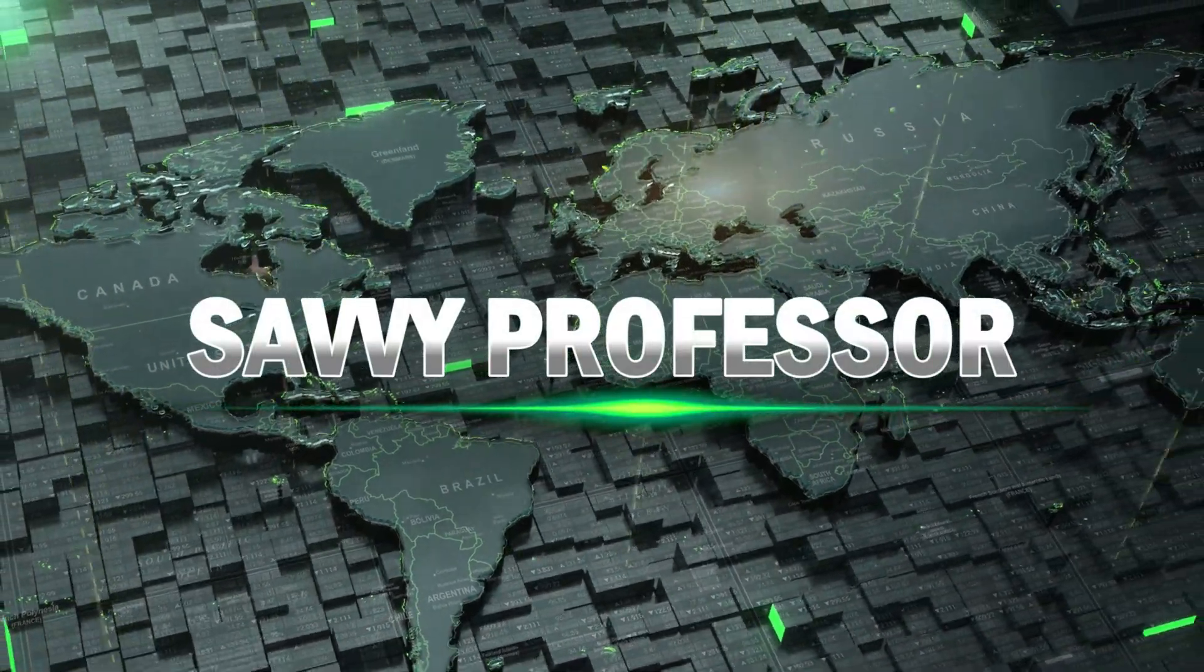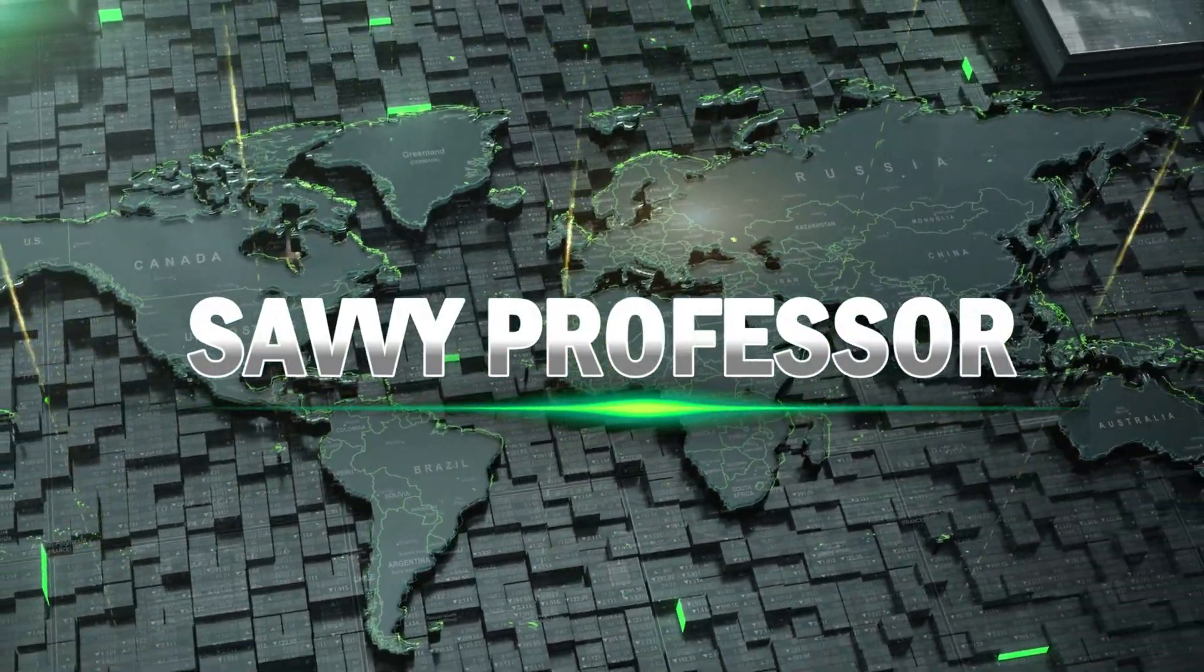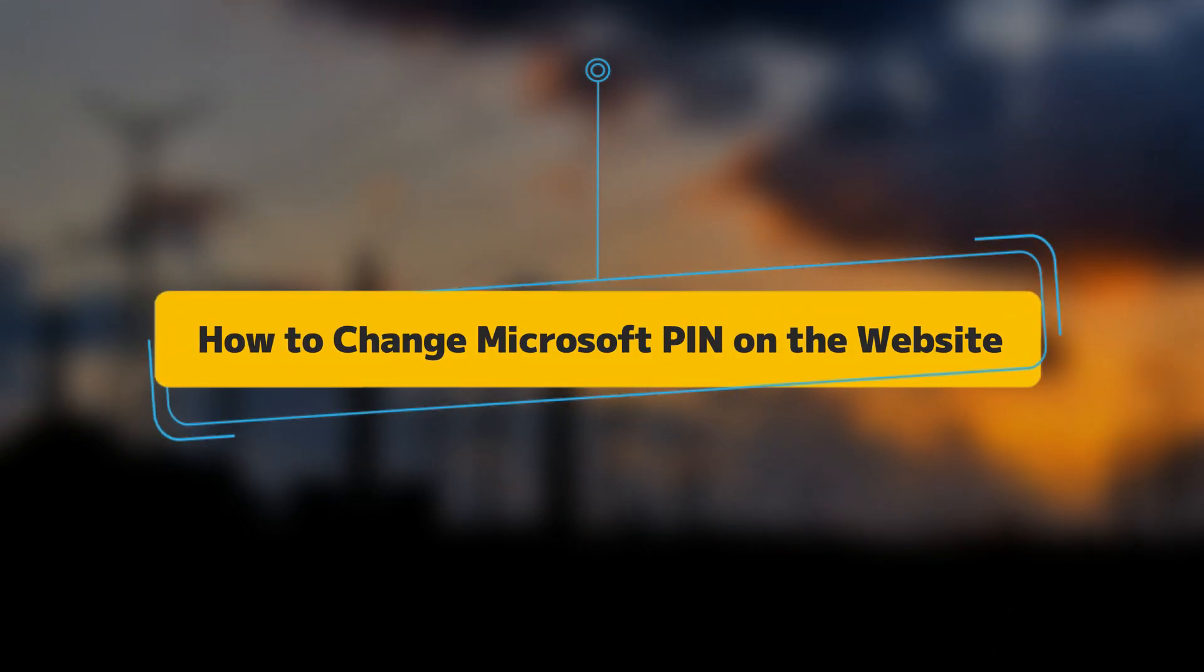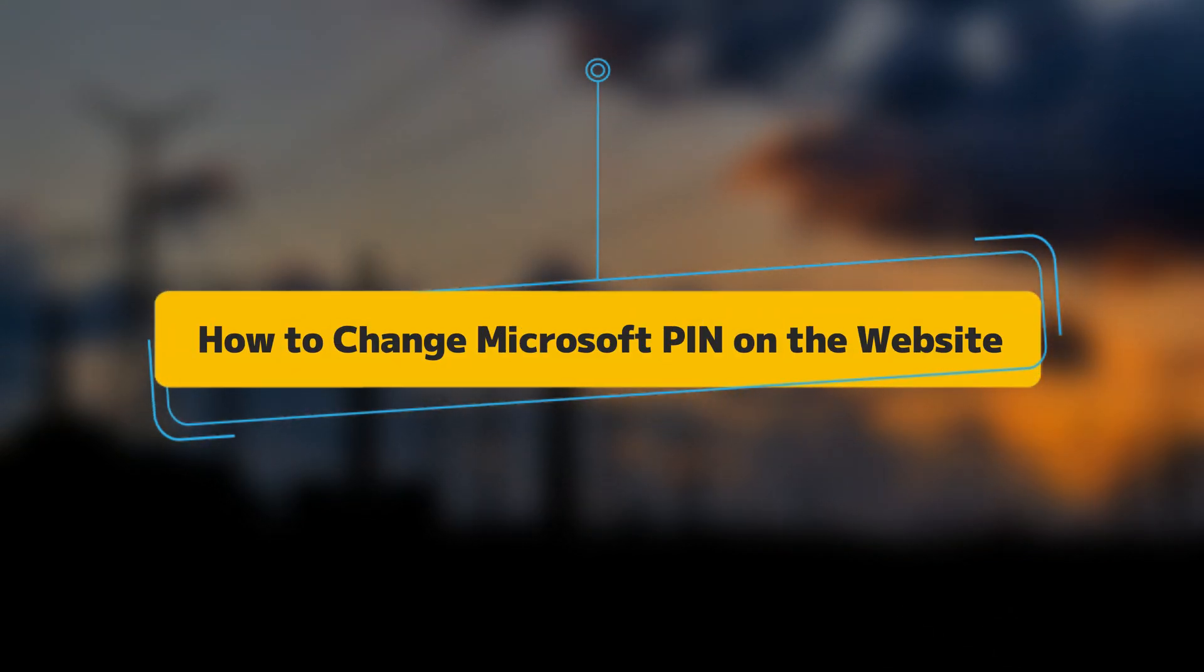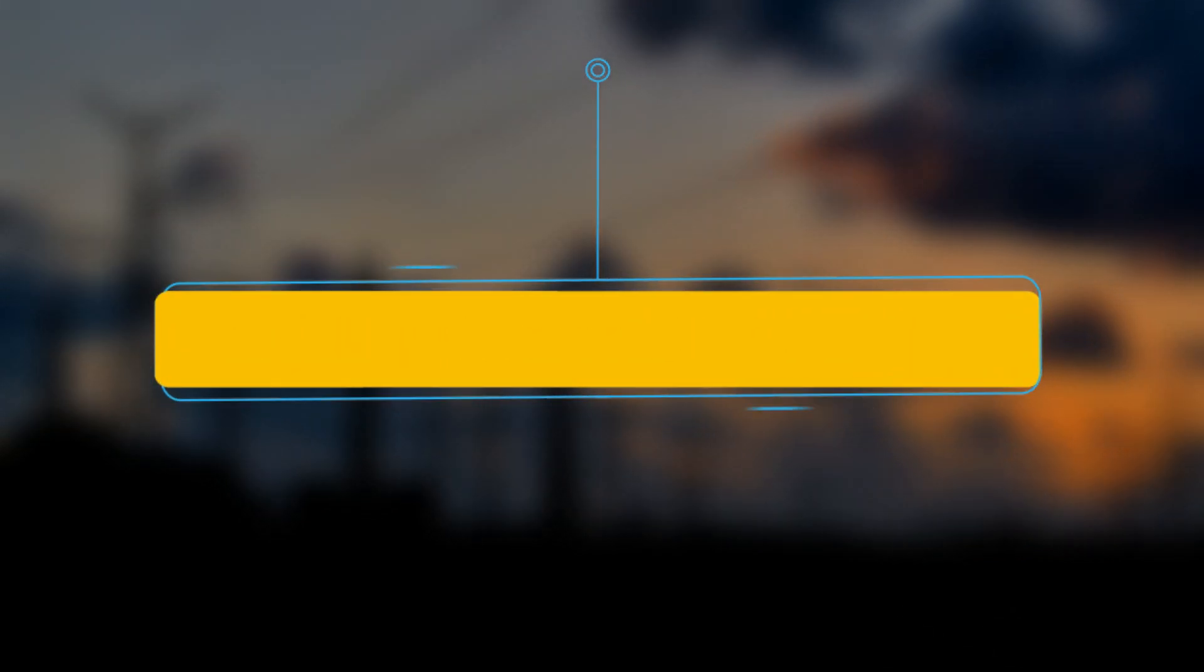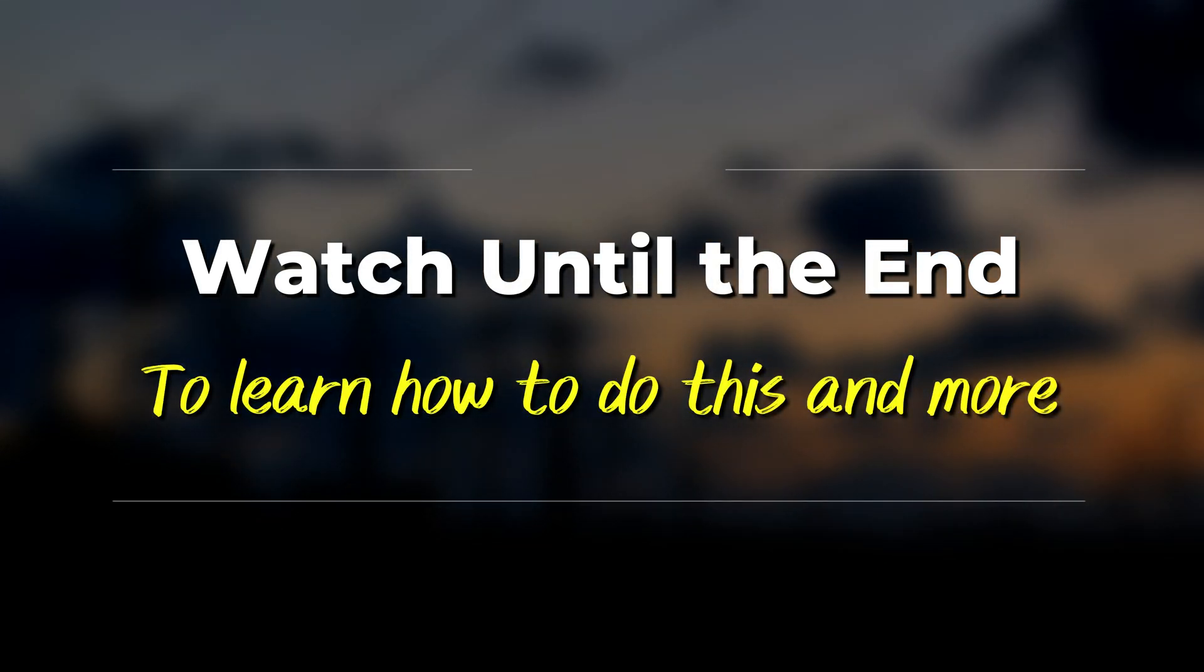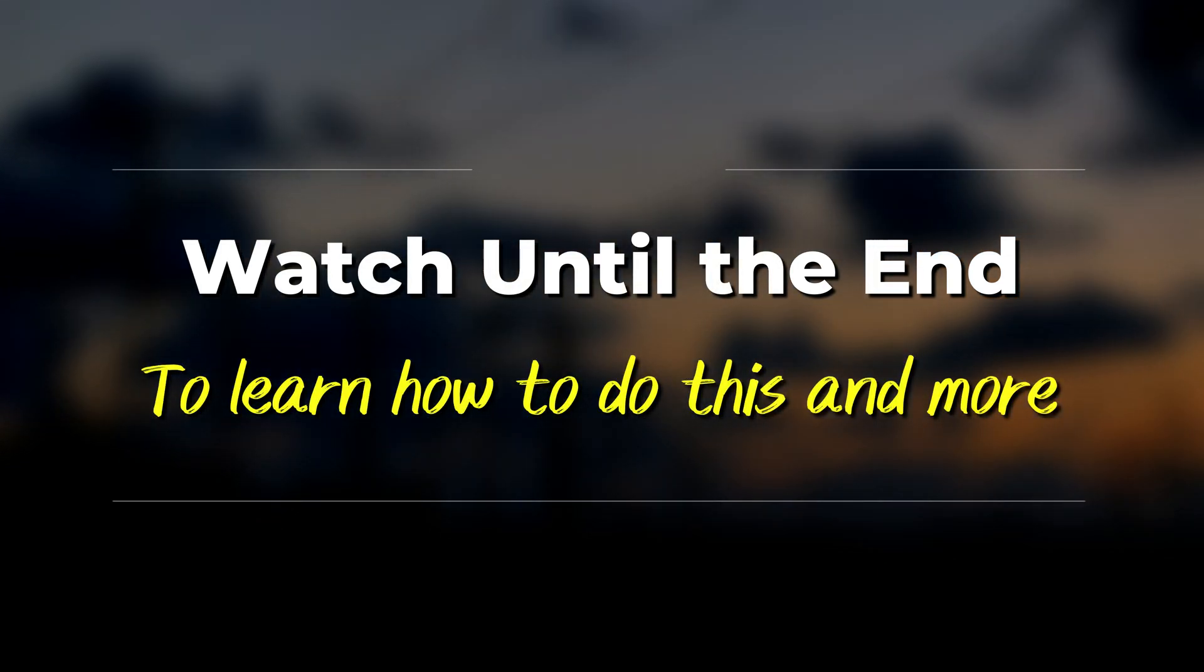Hi, this is Sarah from The Savvy Professor, and in today's video, we're going to talk about how to change your Microsoft PIN on the website. Watch the video until the end to learn how to do this and more.